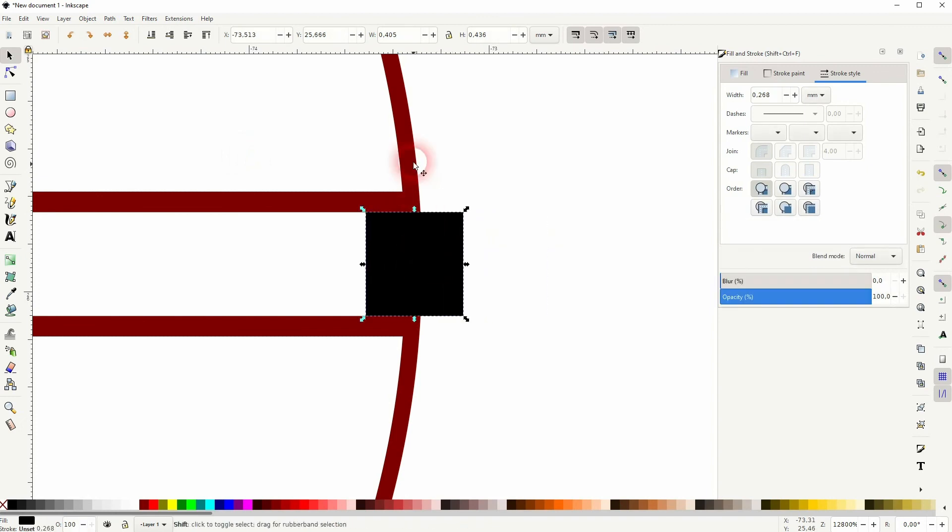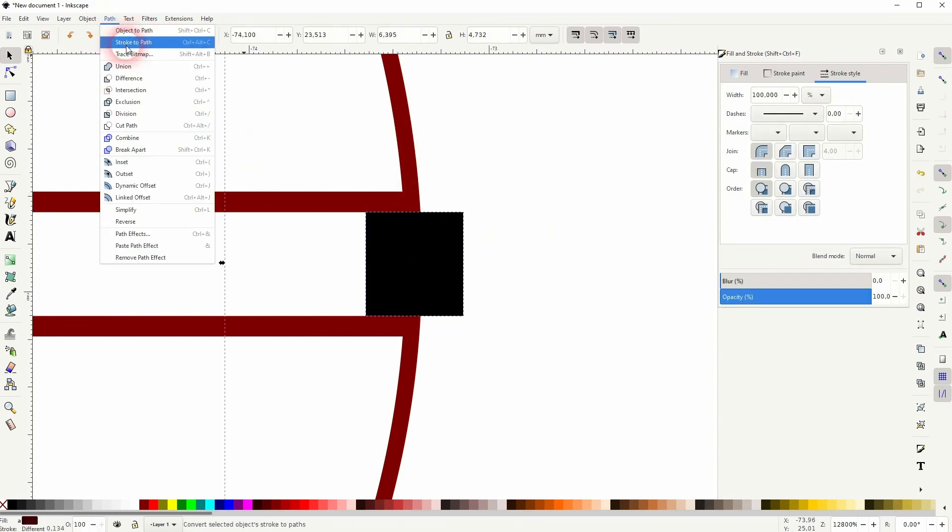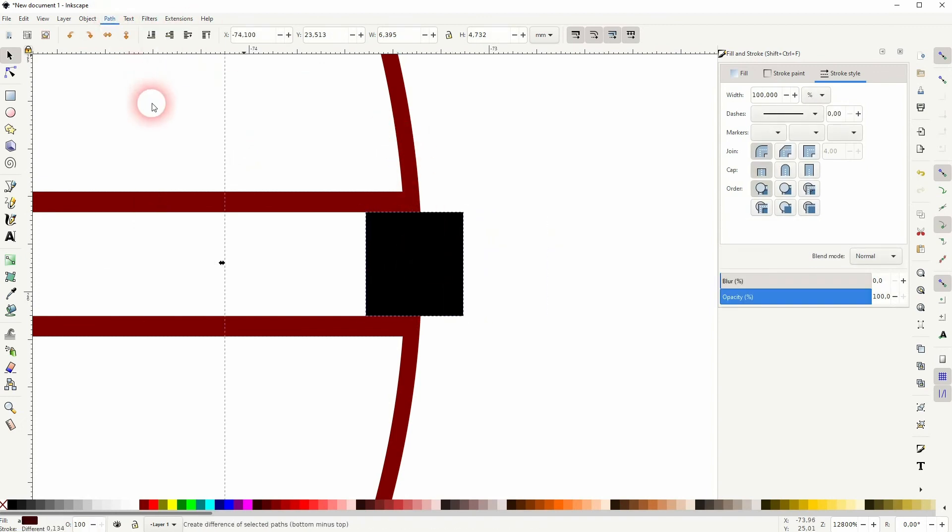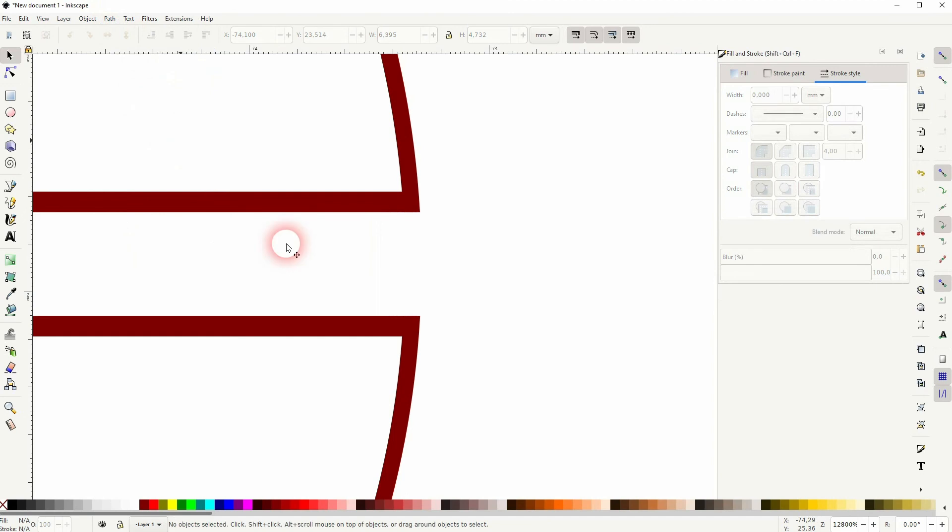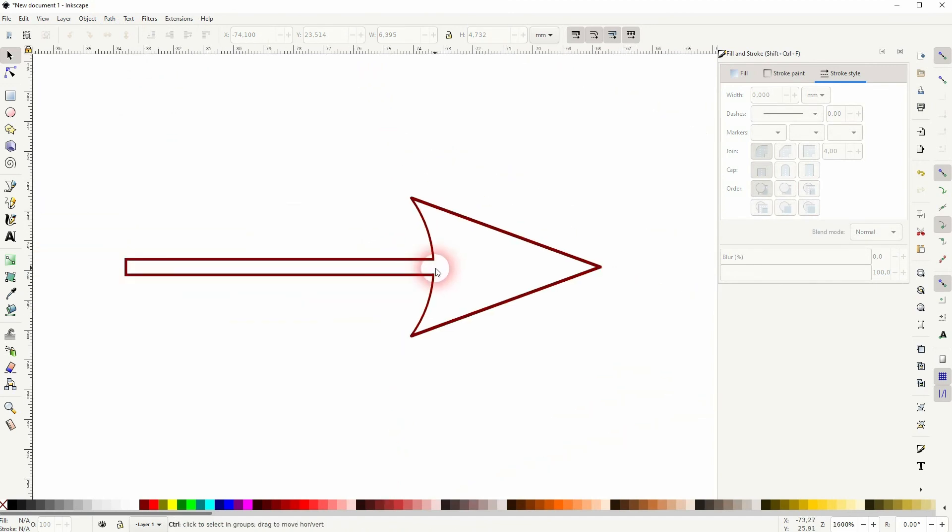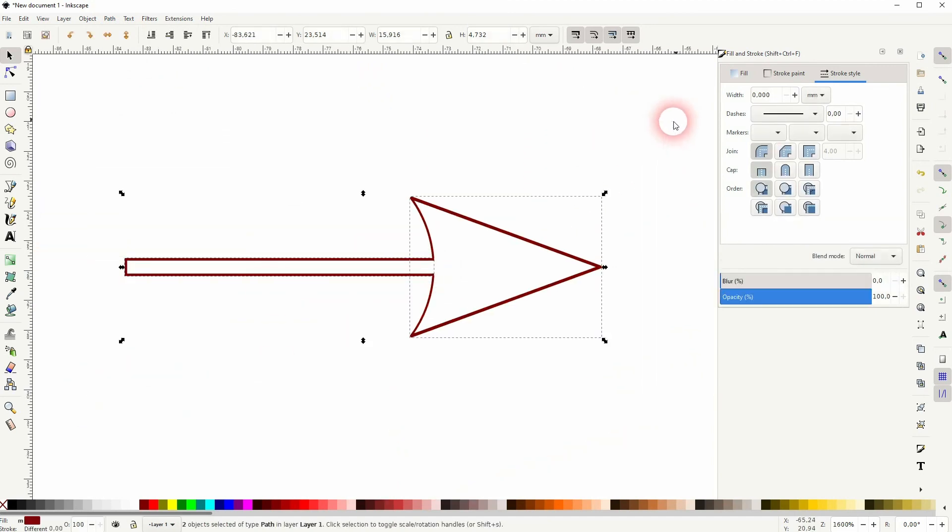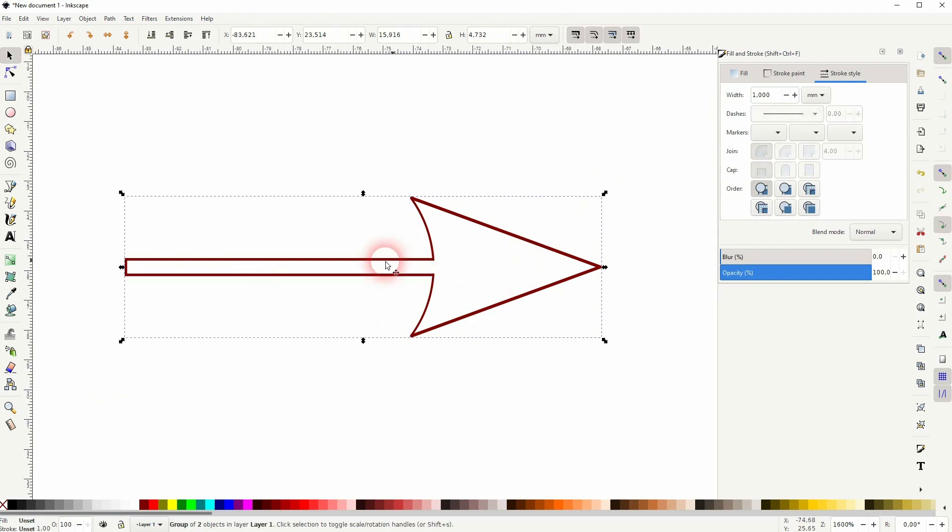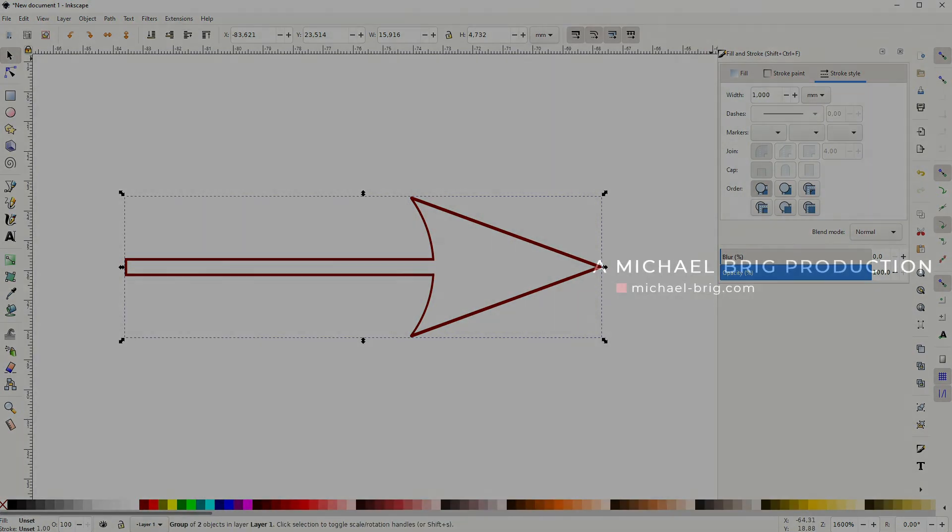Shift-click on both, so if them both selected, then Path and Difference. This is how you can create such a hollow arrow in Inkscape using the templates that are already inbuilt for the markers. I hope this video was helpful. Thanks for watching, and I'll see you next time.